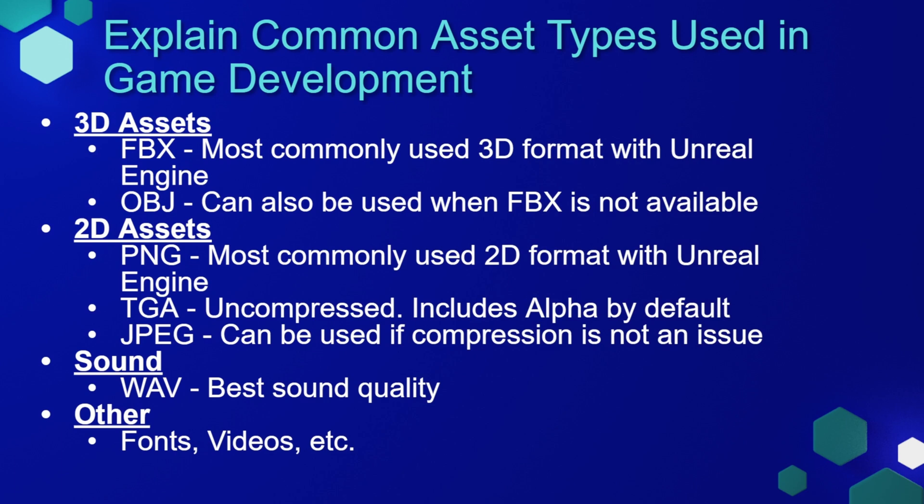And the assets that we're going to use usually fall into one of three categories: 3D assets, 2D assets, and sound. Now there are some other exceptions to this, but most of them are going to fall into one of those three categories.